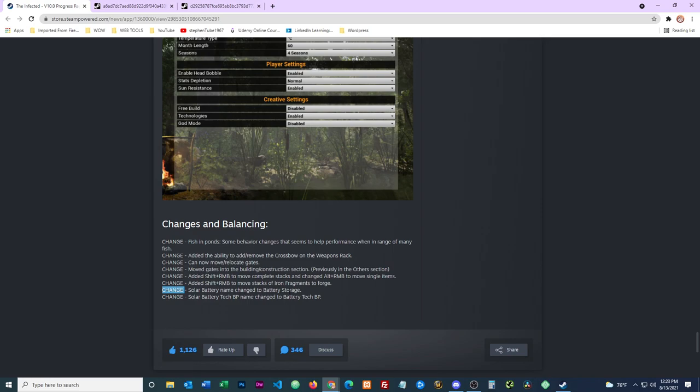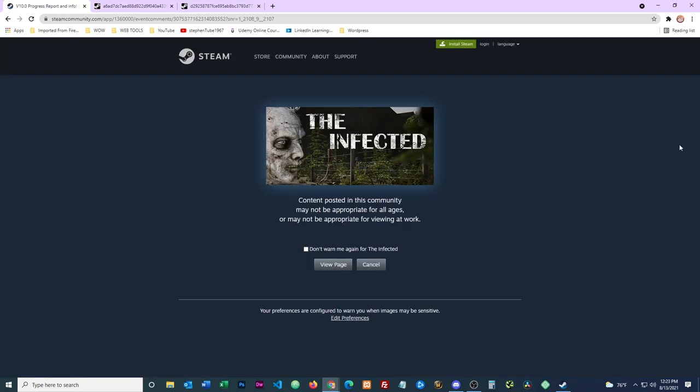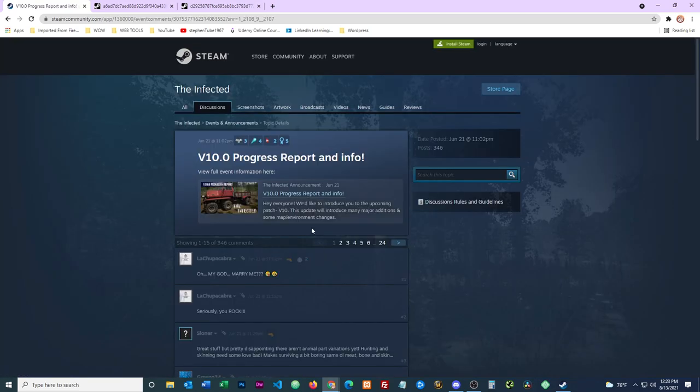Change: the solar battery name is changed to battery storage. I guess it makes sense because it gets power from the wind turbine, which is not solar. So maybe people were worried the wind turbine power is not getting stored in the solar battery because it's not a solar item. And then the next change is solar battery tech blueprint name changed to battery tech blueprint.